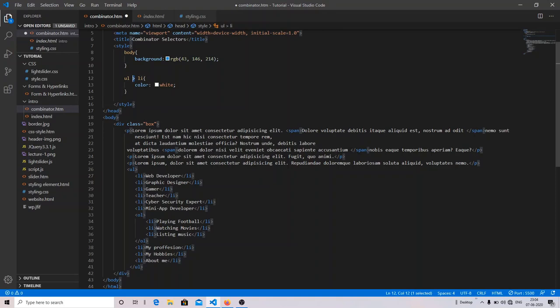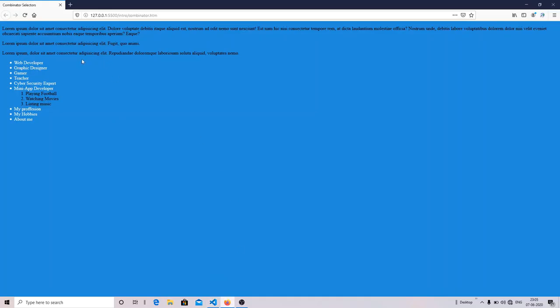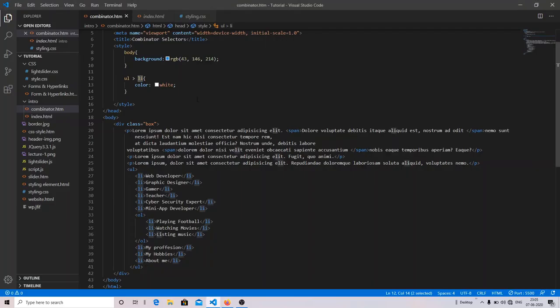The symbol for the direct child selector is '>' (greater-than). It means: target the li tags that are direct children of the ul tag — not nested ones. As you can see, I've created a nested list. After saving, only the direct children of the ul tag inherit the color. The nested items — 'playing football,' 'watching movies,' 'listening to music' — are not affected by the styling.